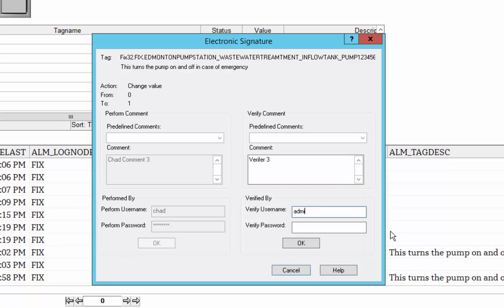...log in with a verifier, administrator, all of these roles and user permissions about who can be a verifier or perform a comment, perform an e-signature are configurable on a per user basis.